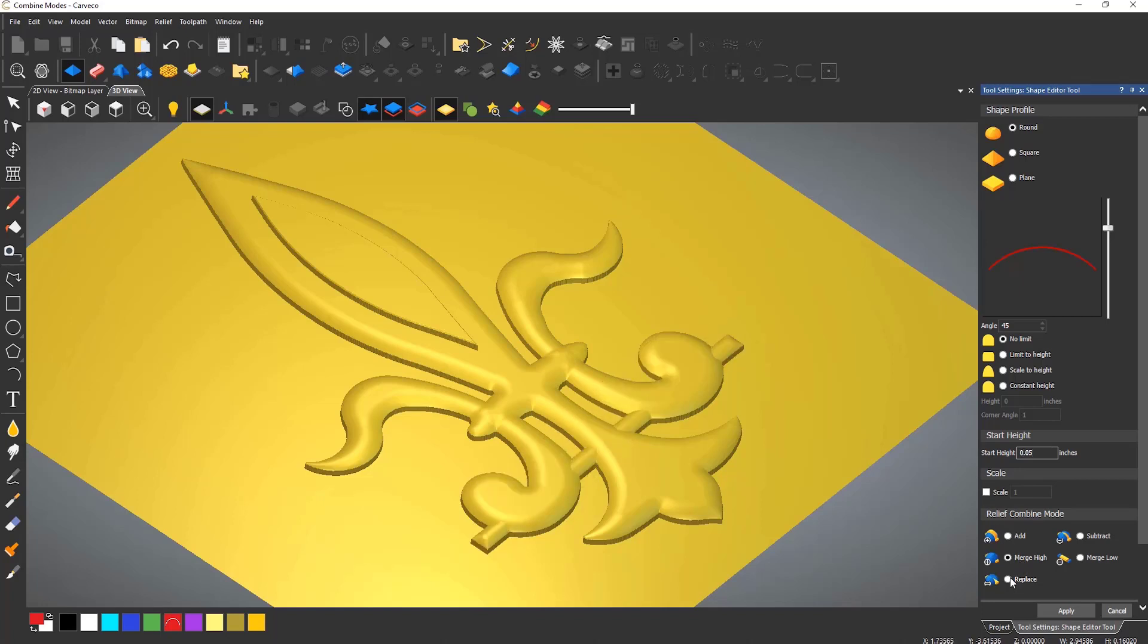The replace mode allows you to place something that would require a start height and may look weird because of it being too high. Replace cuts out whatever is inside the vector and pastes the relief down regardless of the height.